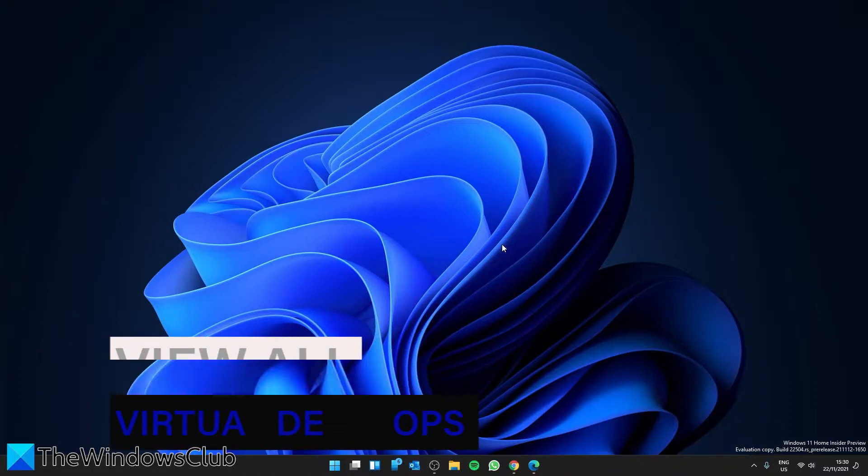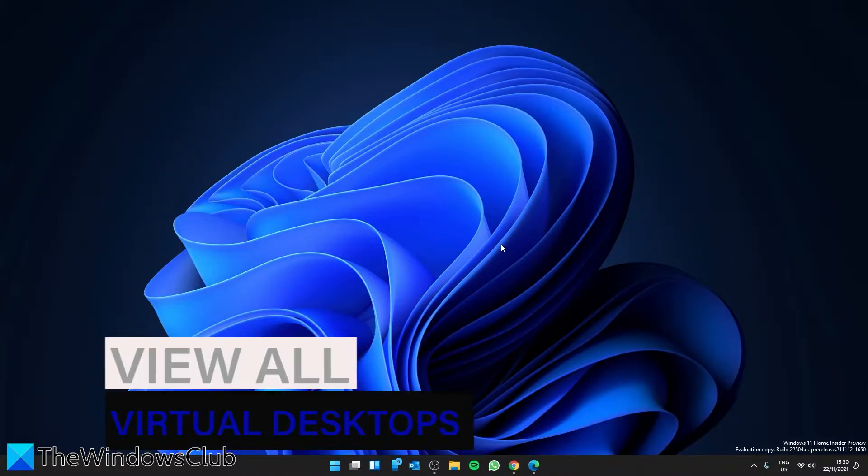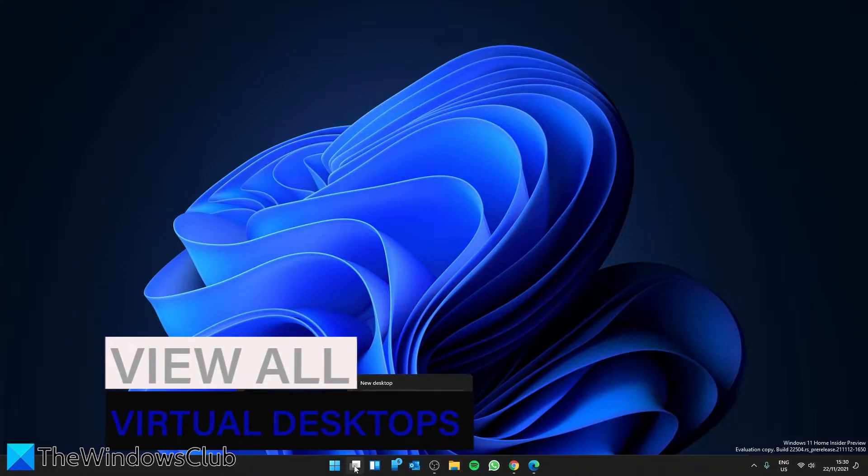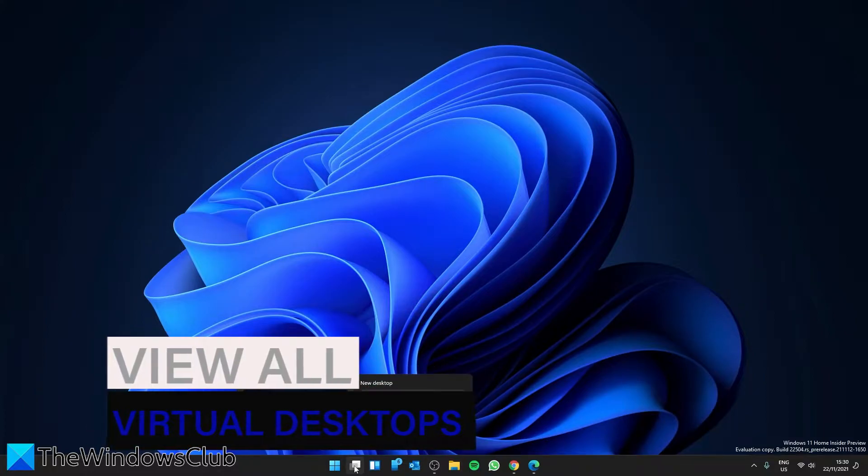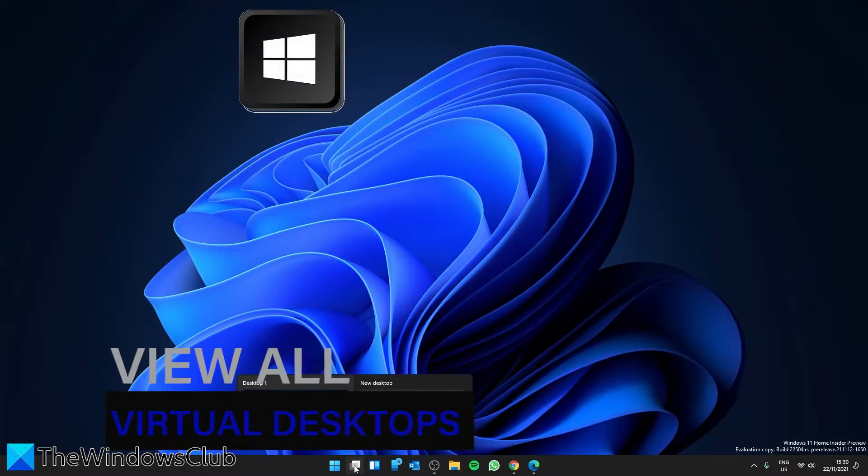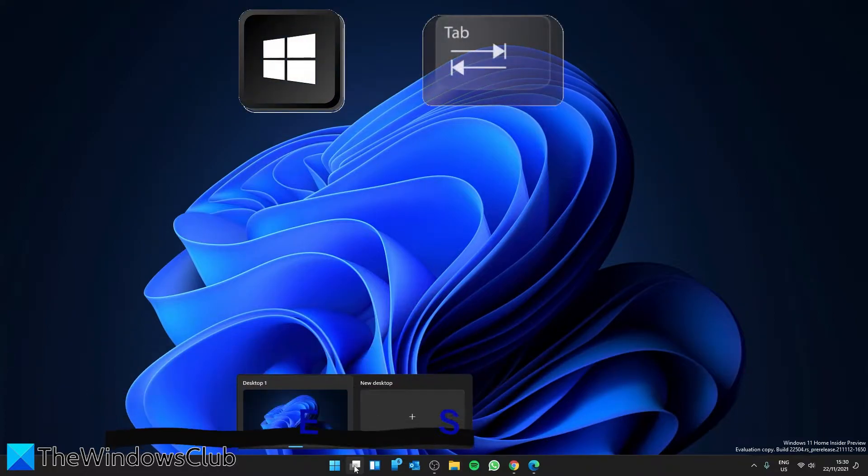If you want to view all of the virtual desktops, you can hover over the task view icon, or you can press the Windows key and the Tab key.